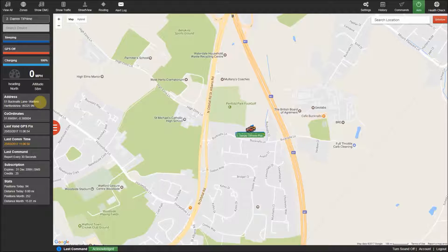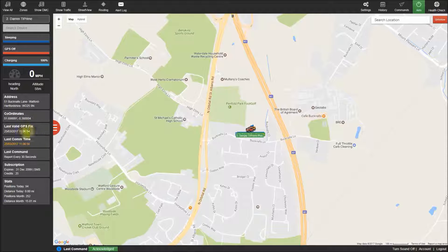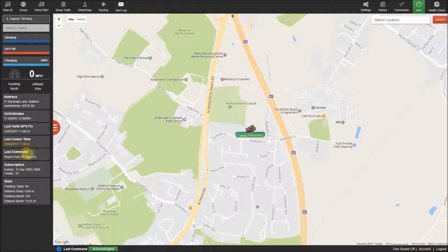Below the speed you can see the last reported address, coordinates, last valid GPS fix, last communication time and last command sent to the tracker.